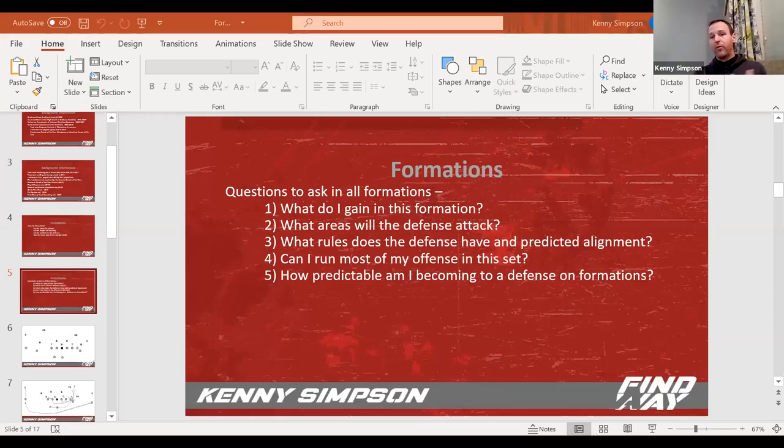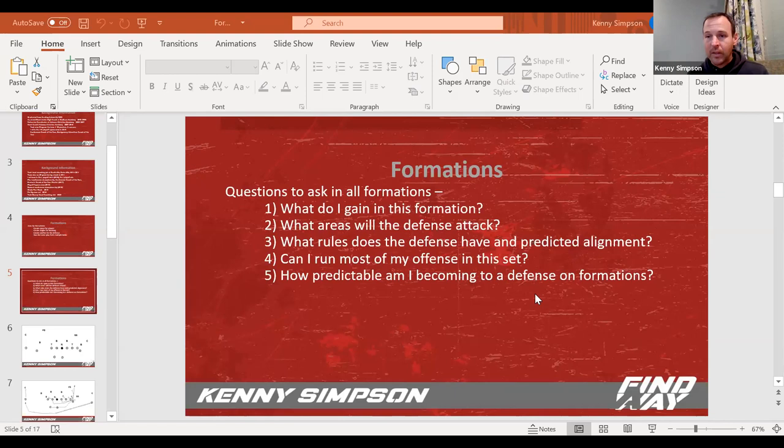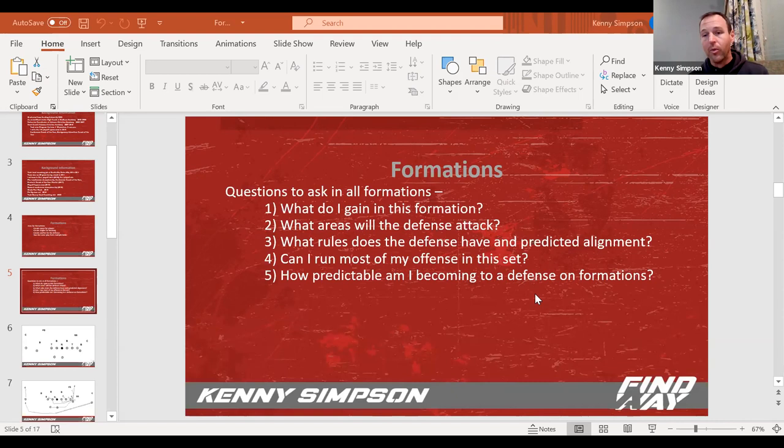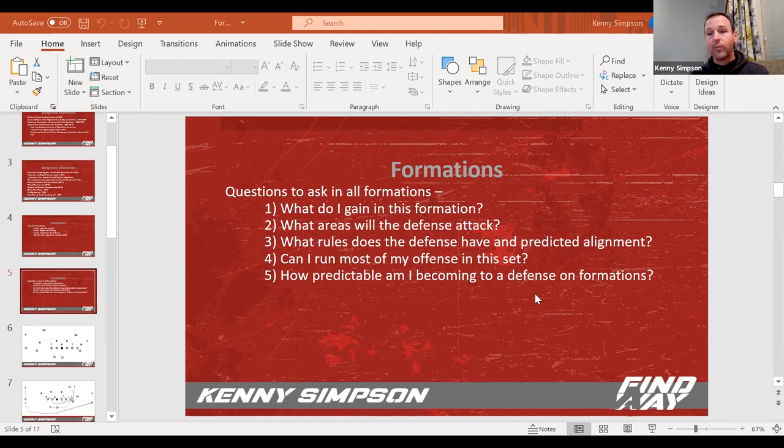I'm going to spend most of my time going through running buck sweep but running it from lots of formations and lots of shifts. But what I want to talk about today is why you use formations because a lot of guys will go through and they'll get into formations just to look smart. I've sometimes myself been guilty of putting too much window dressing and not enough meat.